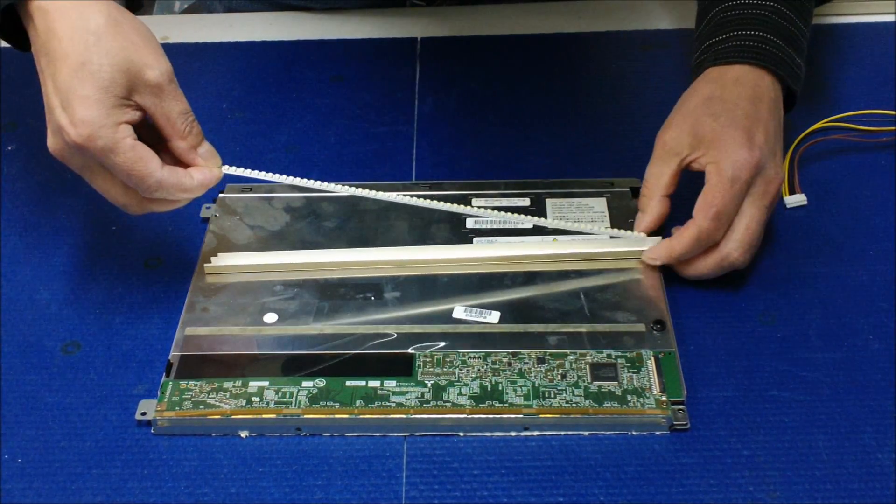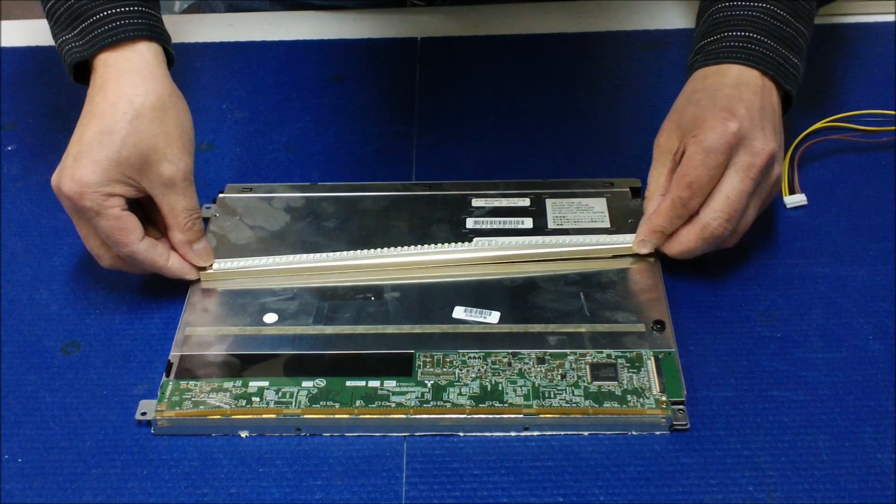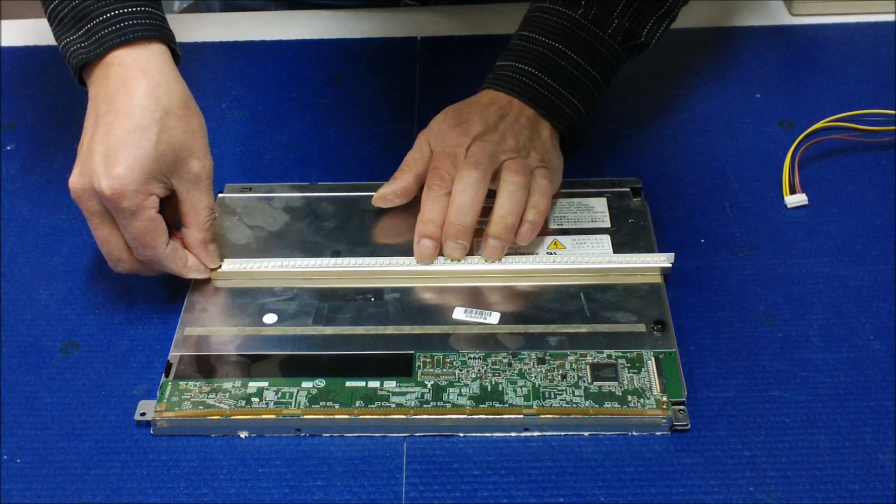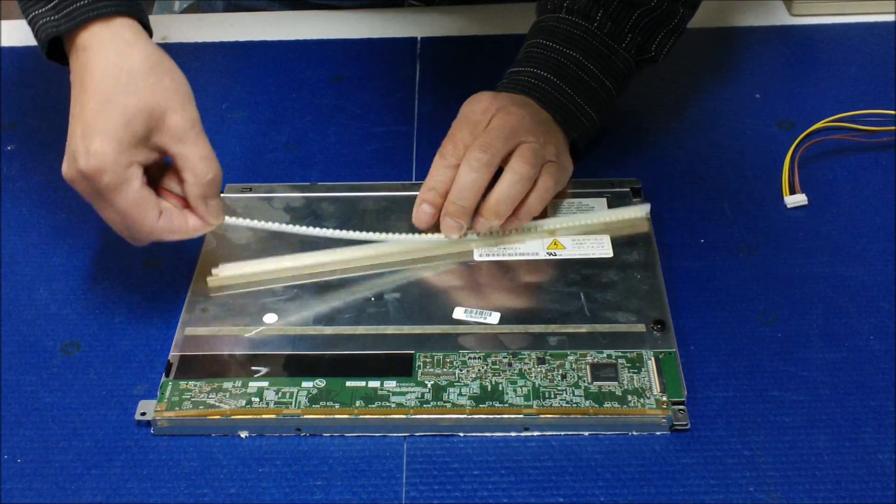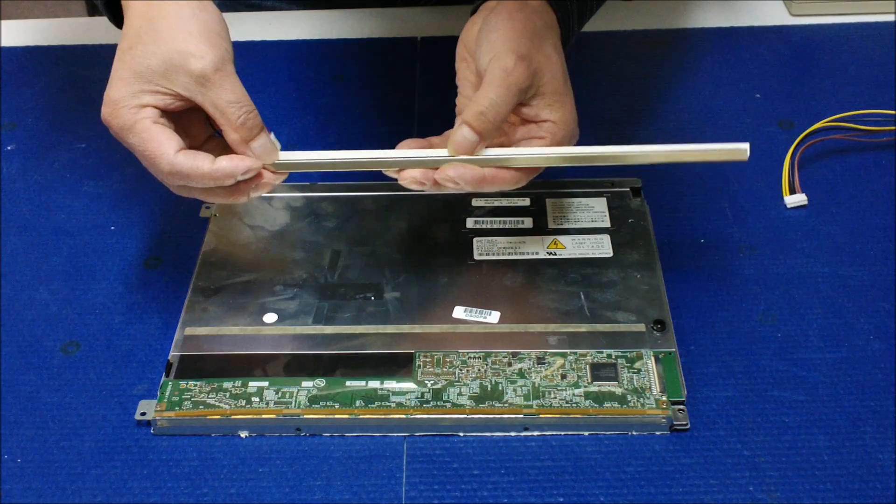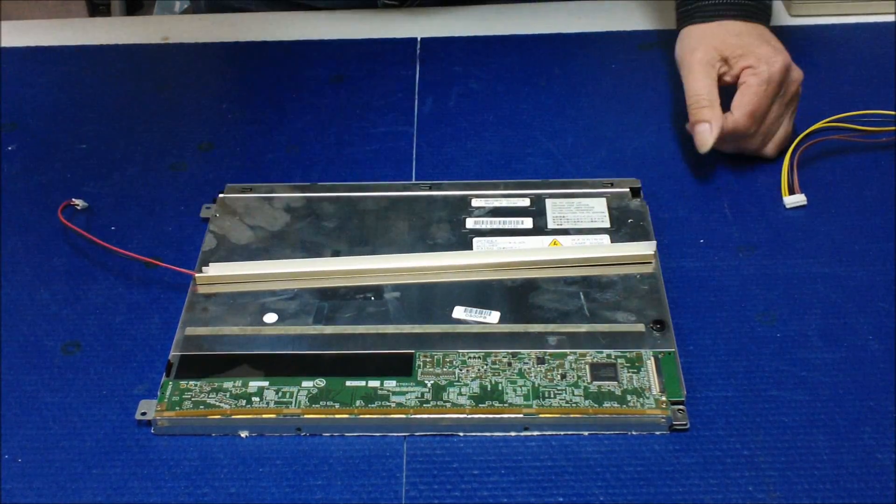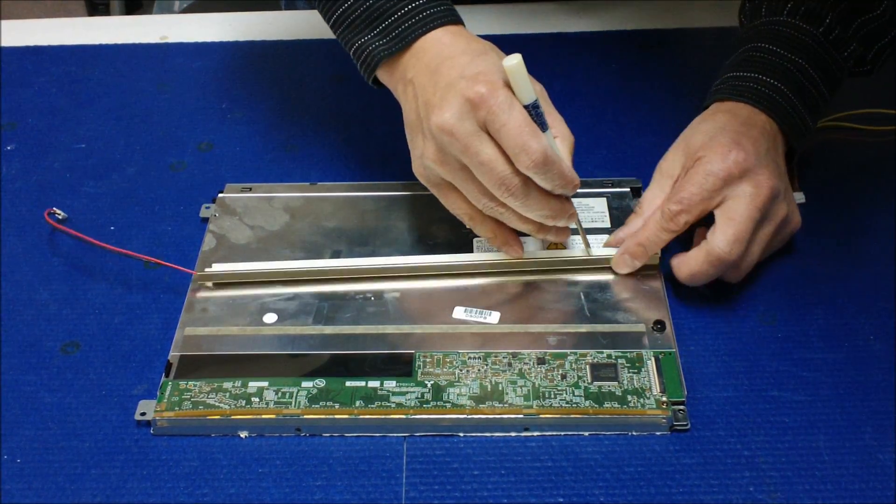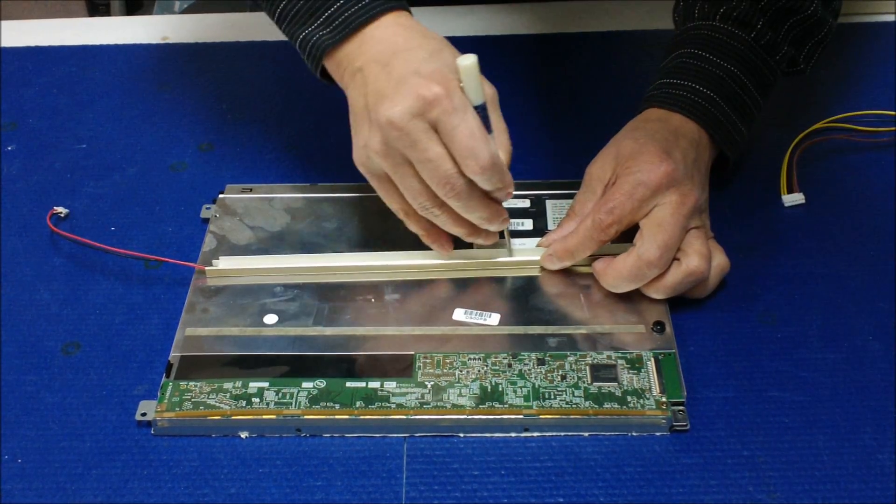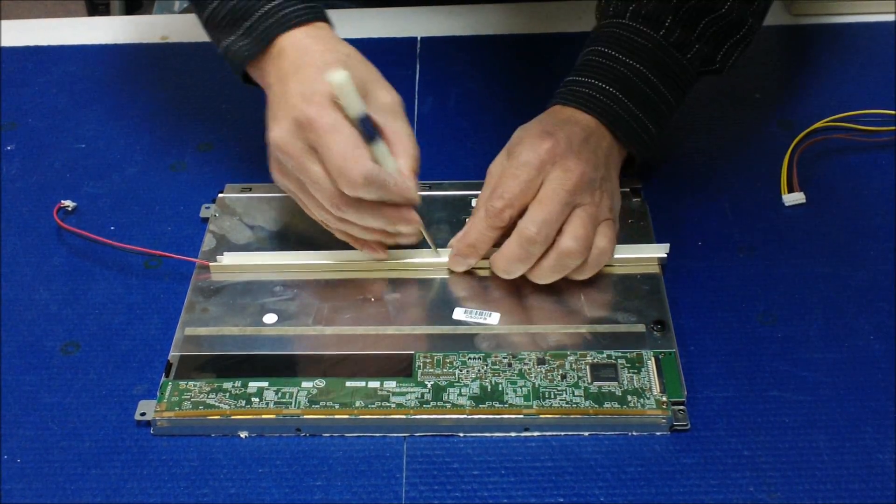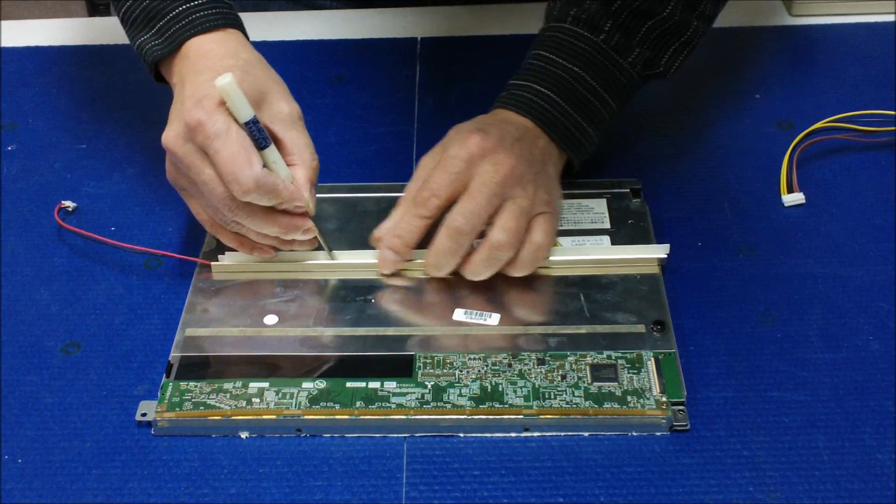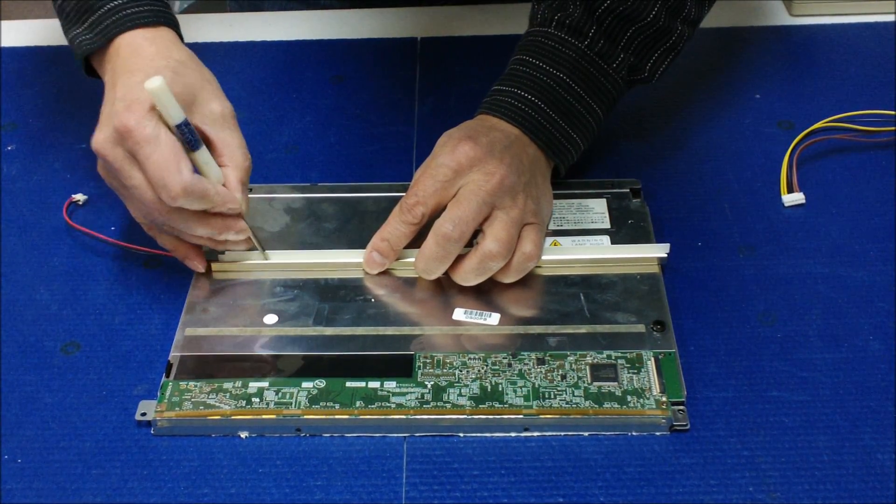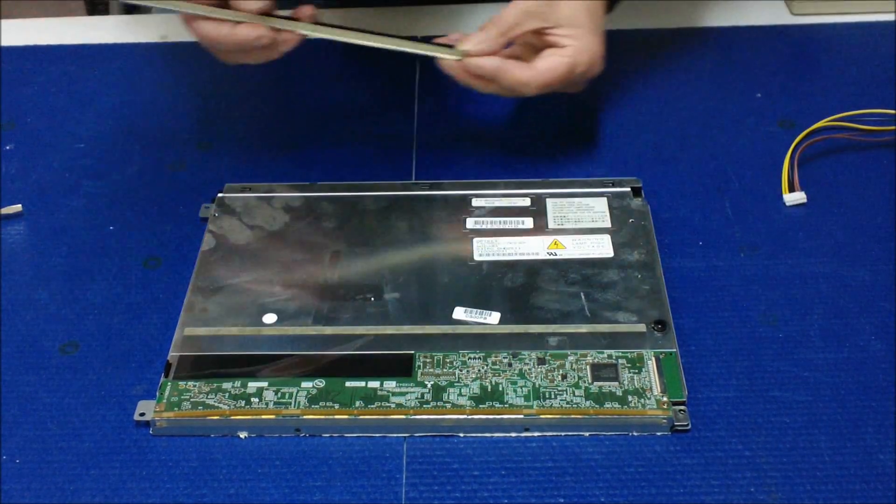We're going to mount it right back in the center. Using a flathead screwdriver. Push down. Make sure it has good contact with the metal reflector.